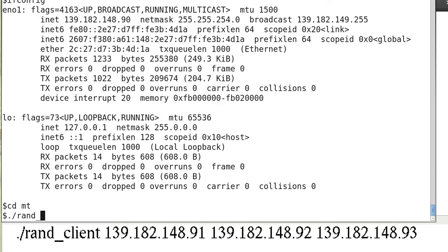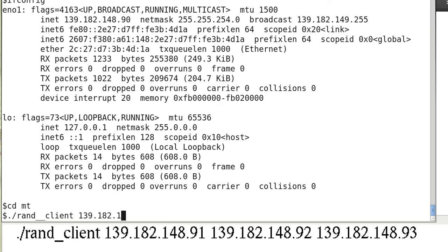We run ./rand_client 139.182.148.91 and the other IP addresses.